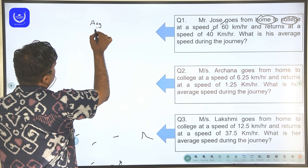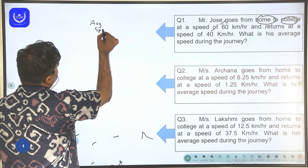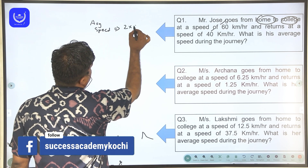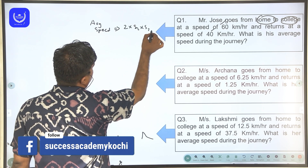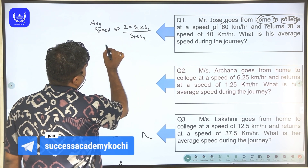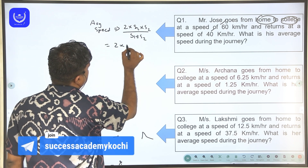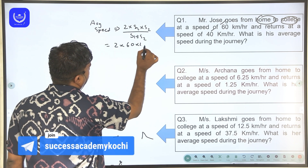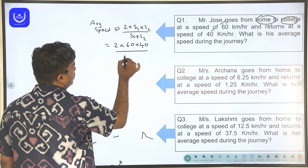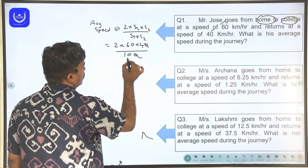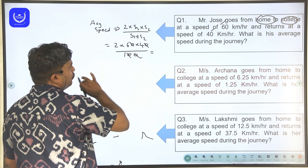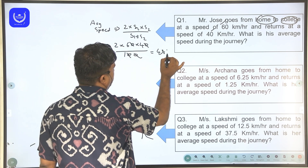Since distance is constant, average speed is equal to 2 into S1 into S2 divided by S1 plus S2. Here, S1 is 60 and S2 is 40. S1 plus S2 is 60 plus 40, which is 100. So 6 into 4 is 24, and 24 into 2 is 48 km per hour.